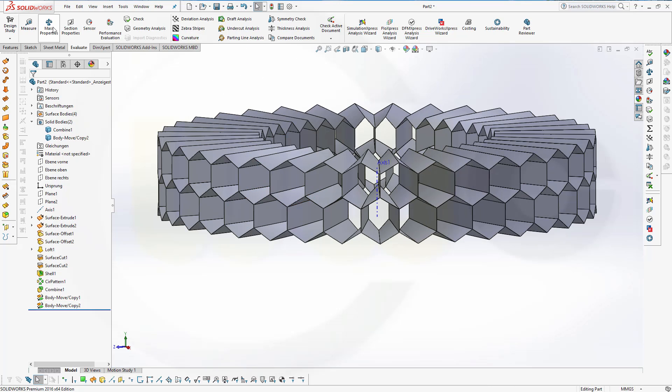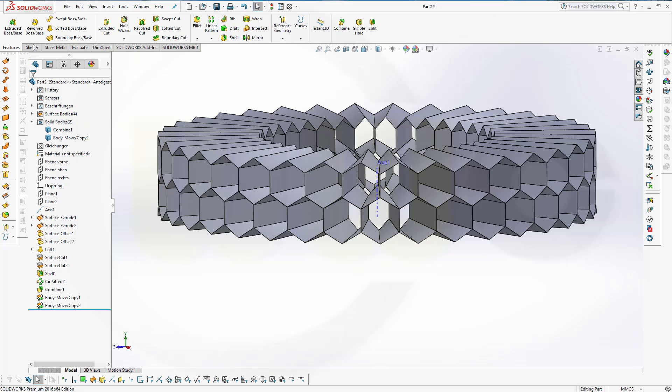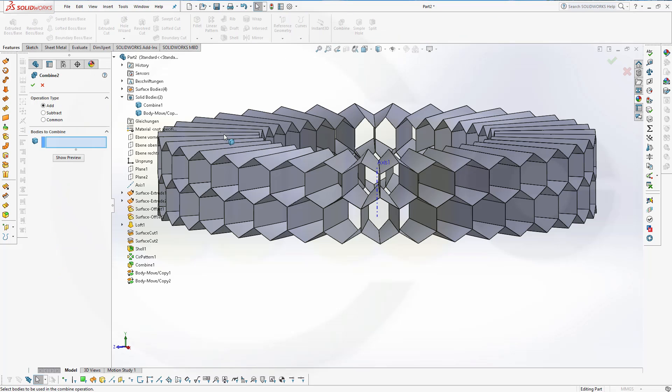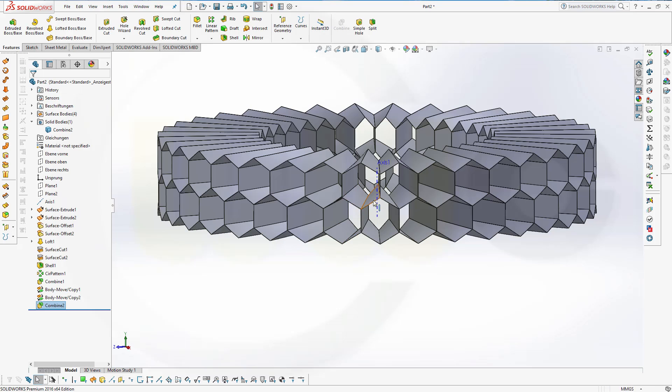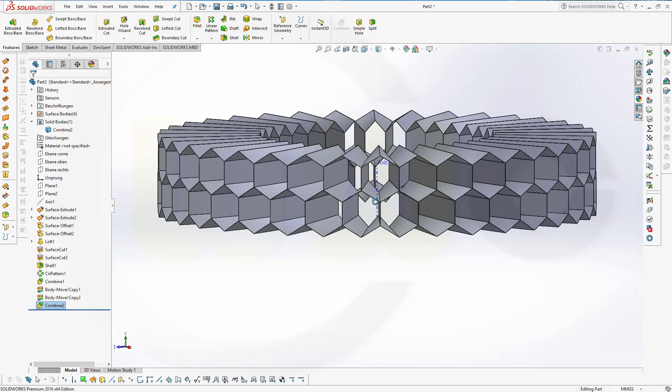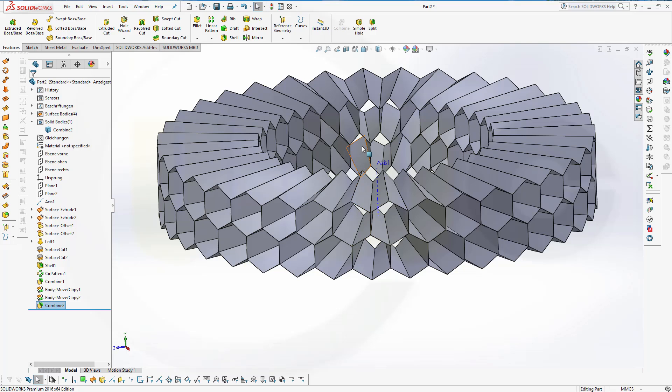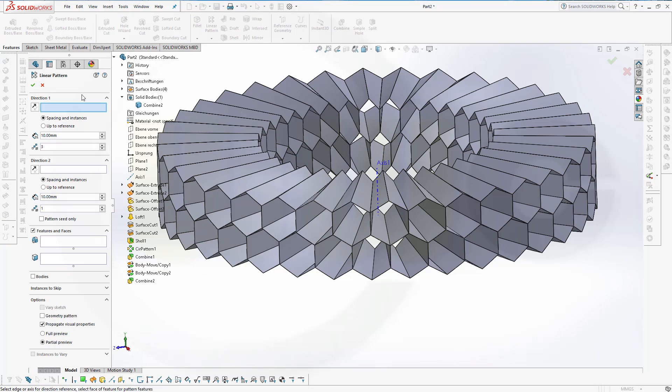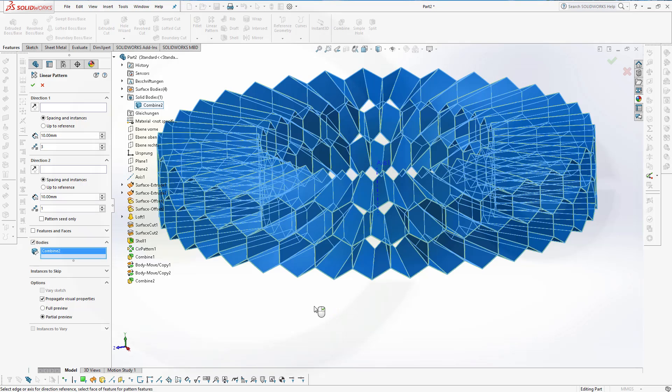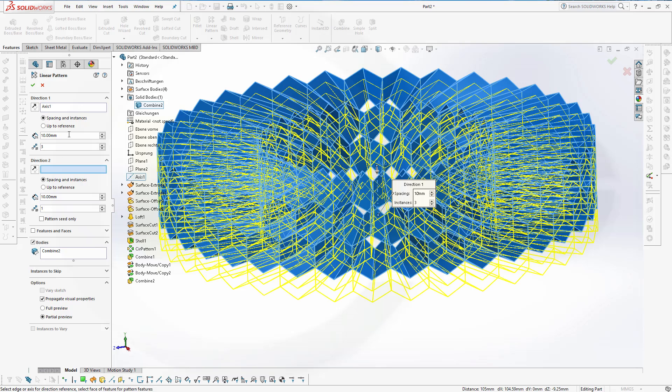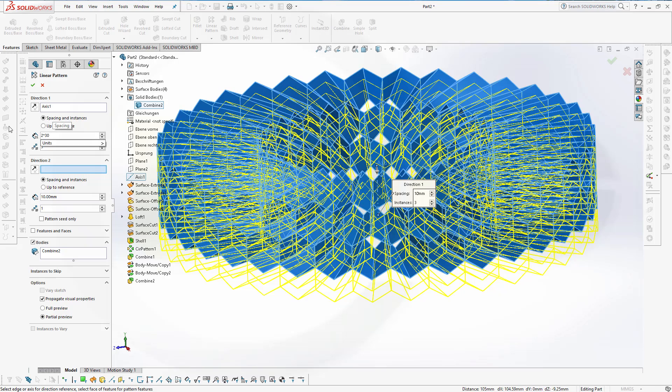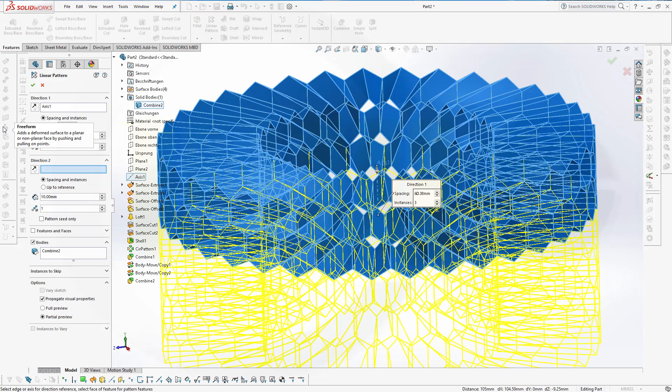Now let's make another combine. Combine those two bodies, confirm. And now I could do a rectangular pattern with that body, so go to linear pattern. I want to pattern body, and that body. Direction would be along that axis, and the distance would be two times 30.19, and three instances, and confirm.